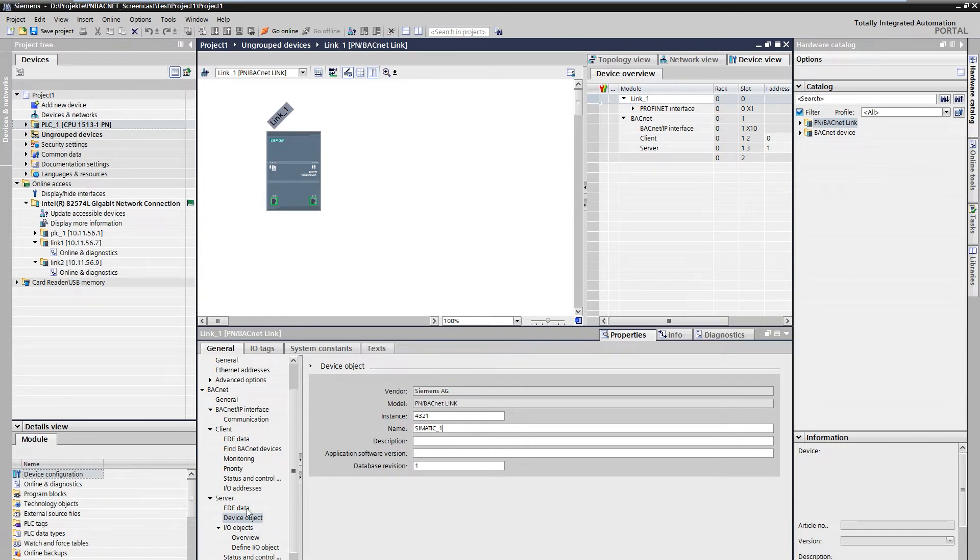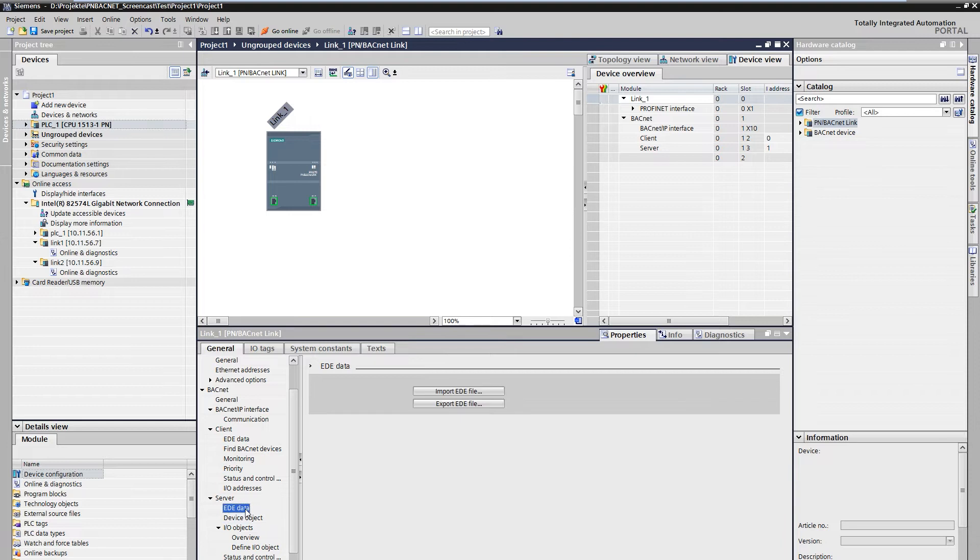After the settings have been completed, the configuration is exported as an EDE file and can be read by any BACnet client and used for communication.